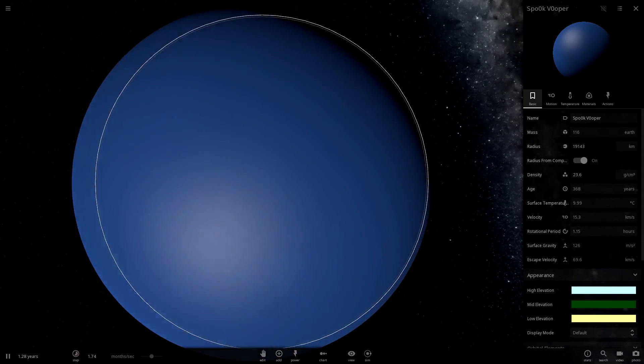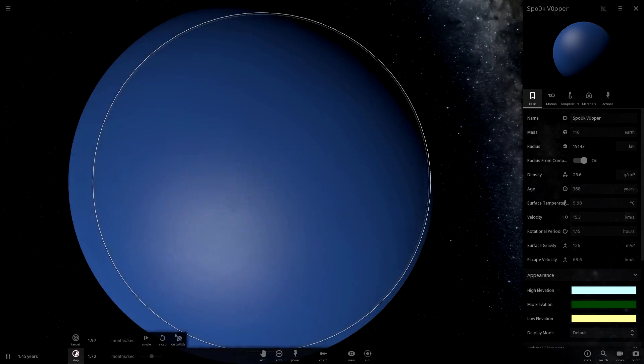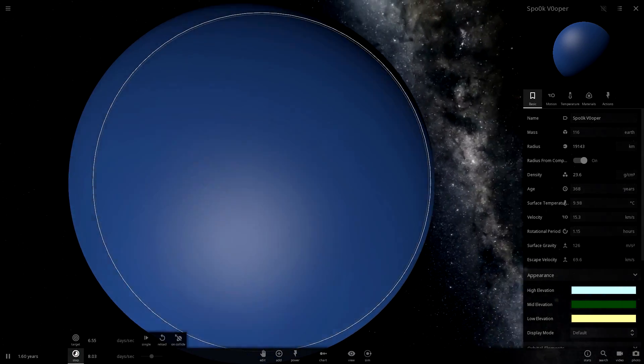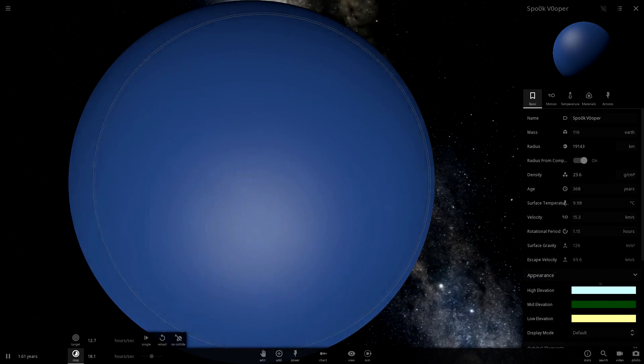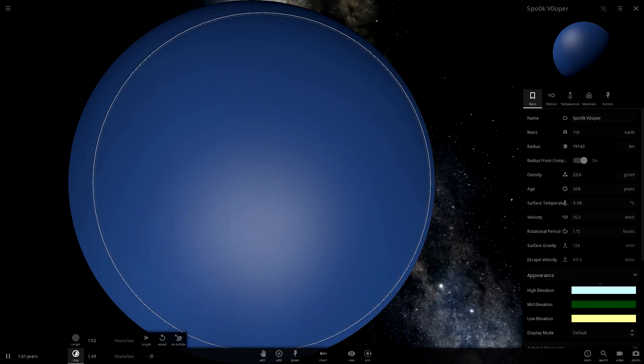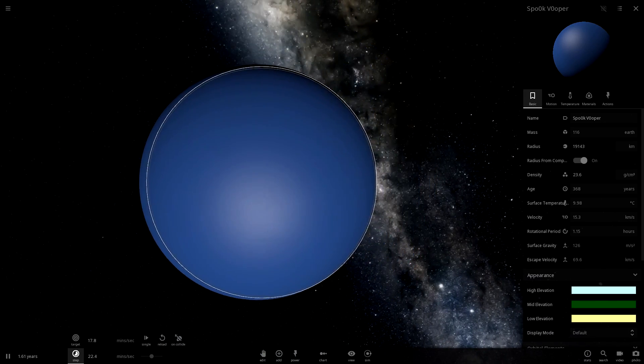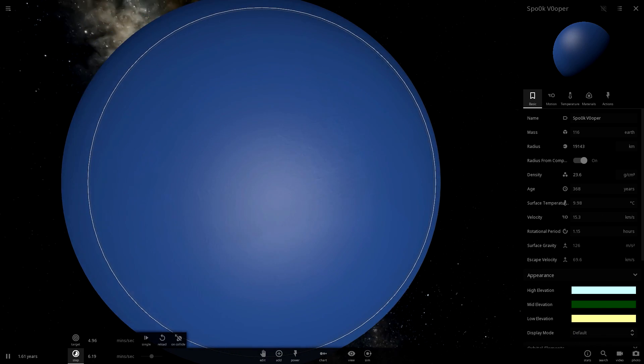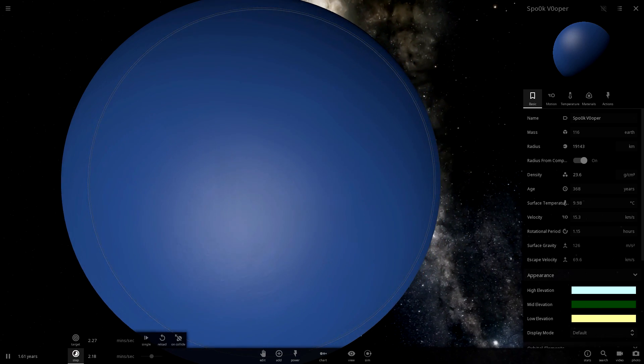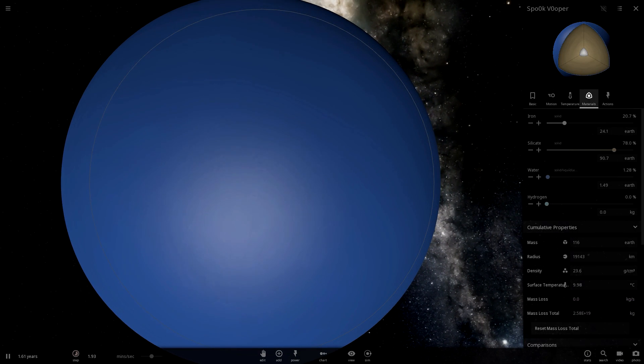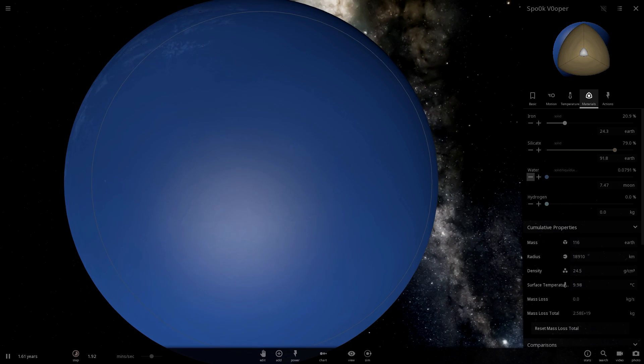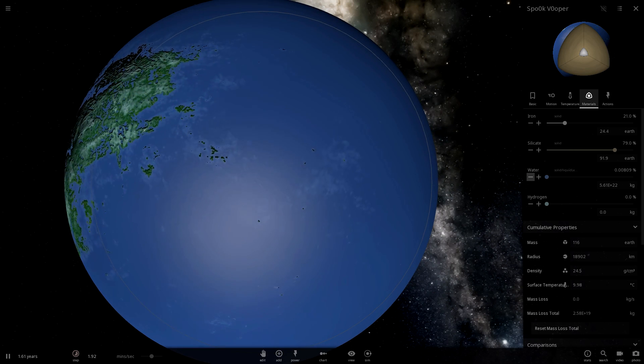Spook Vooper seems to be vaporizing right now so we're going to fix that. Shoot, it got, it stole Earth's oceans which means that it is now just a giant ball of water. So we're going to decrease the water level a bit.